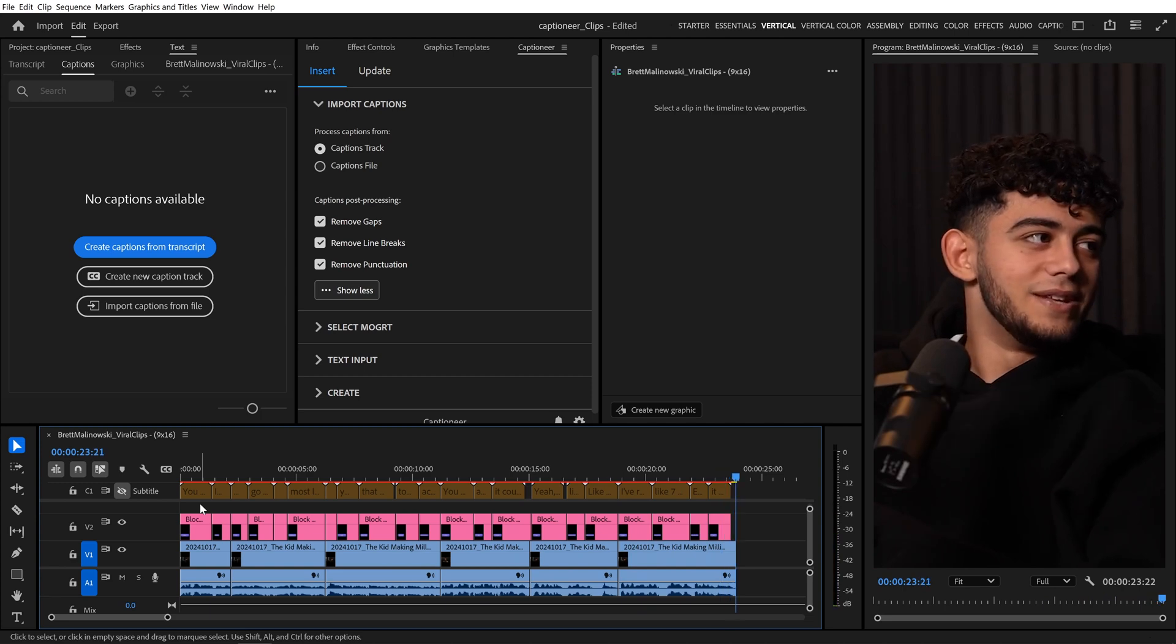And that's how to use the new Caption's post-processing feature inside Captioneer, now available in version 1.3.1. Enjoy.